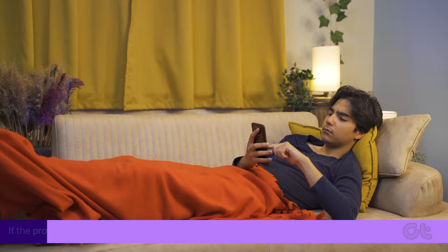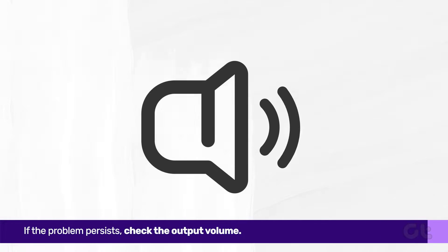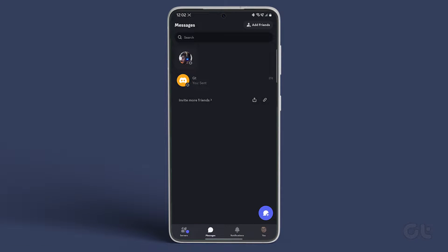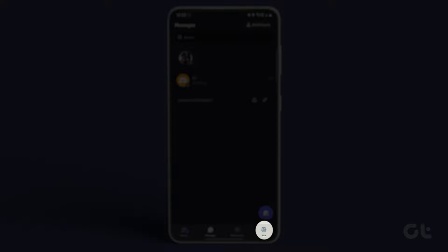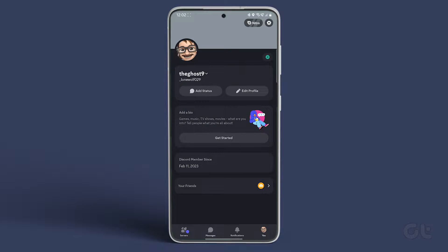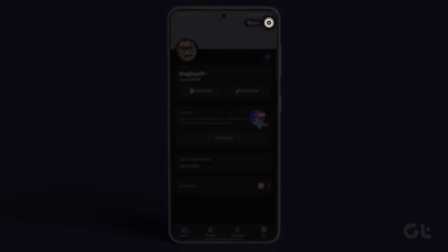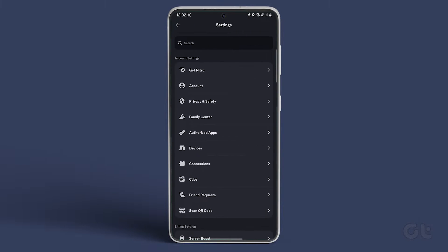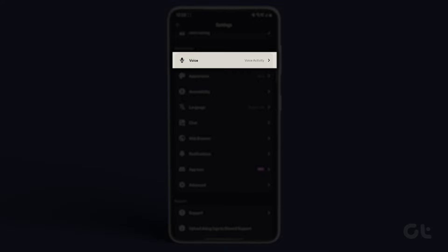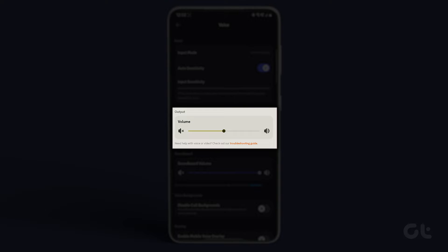If the problem persists, check the output volume. Open Discord on your phone, tap on U at the bottom right corner, then select the Settings icon at the top right. In the App Settings section, tap on Voice and adjust the output volume slider to increase it.